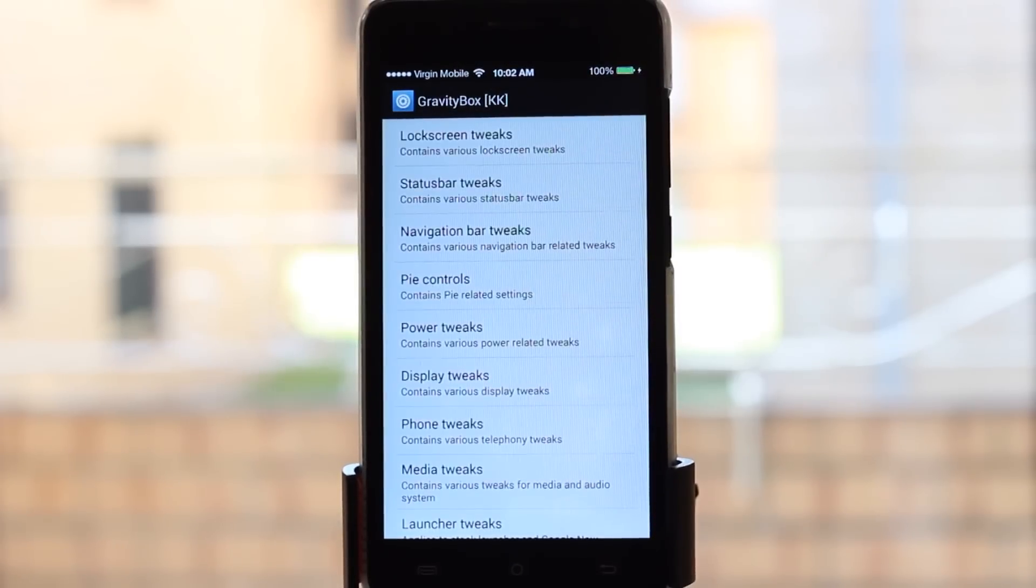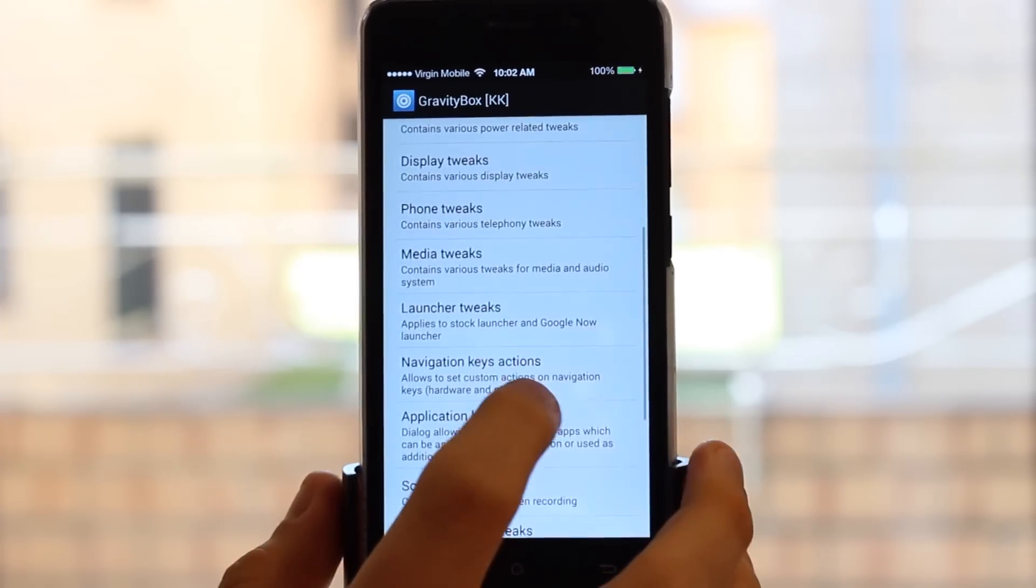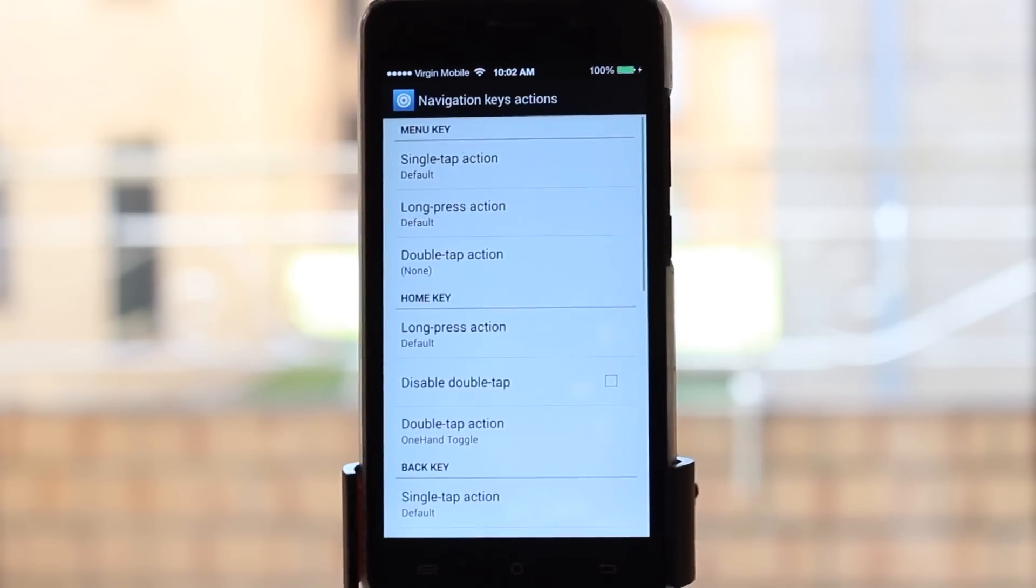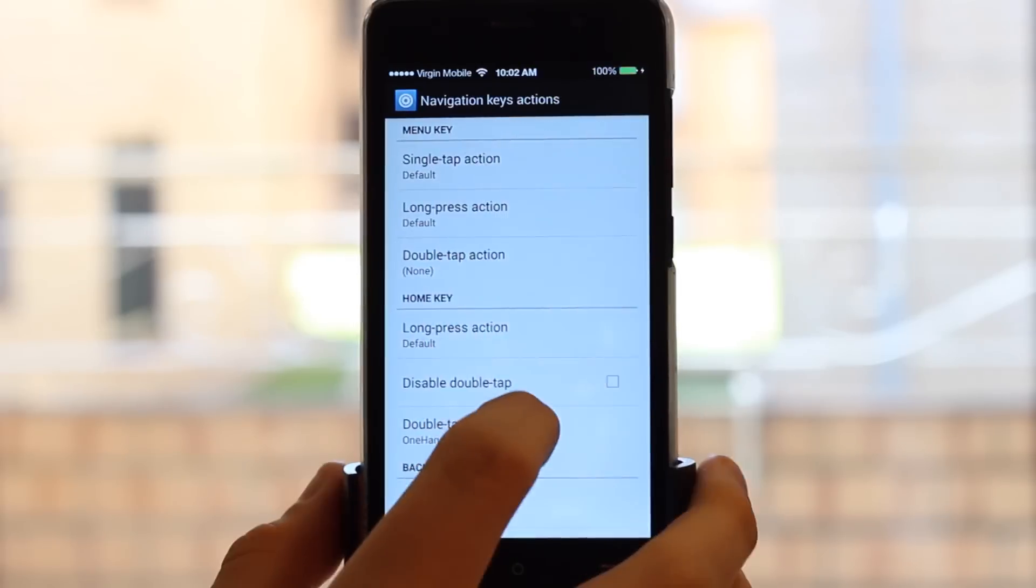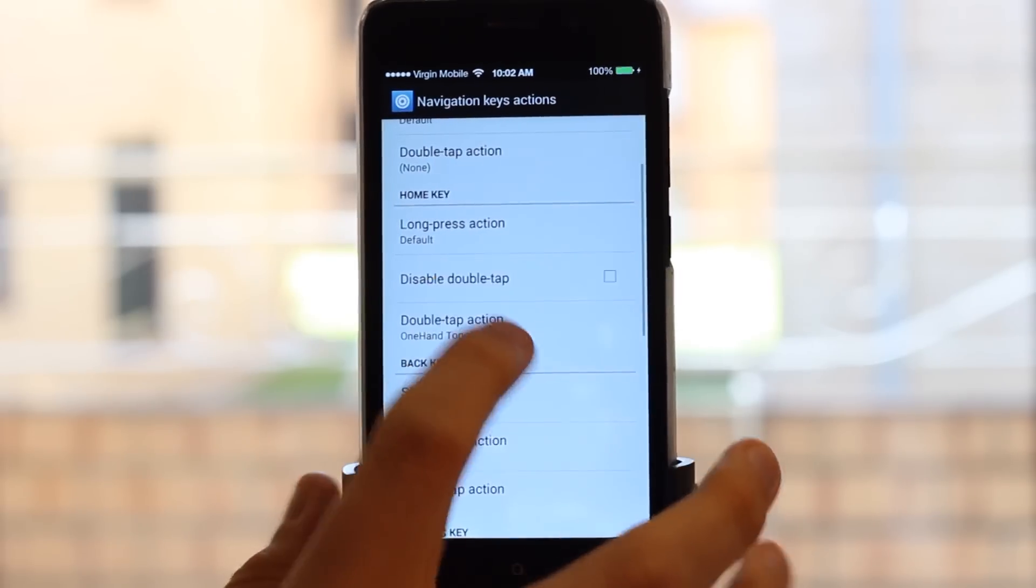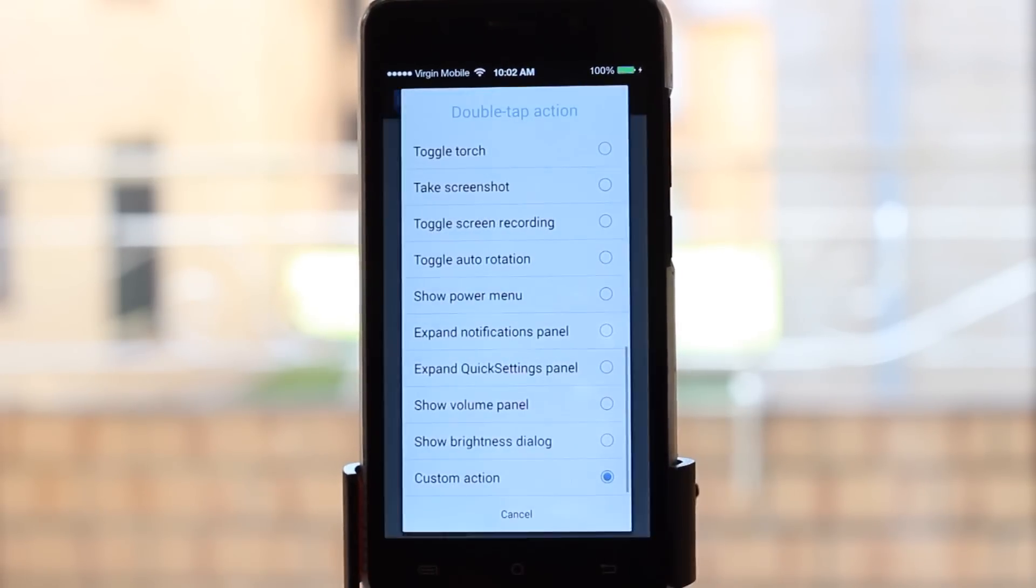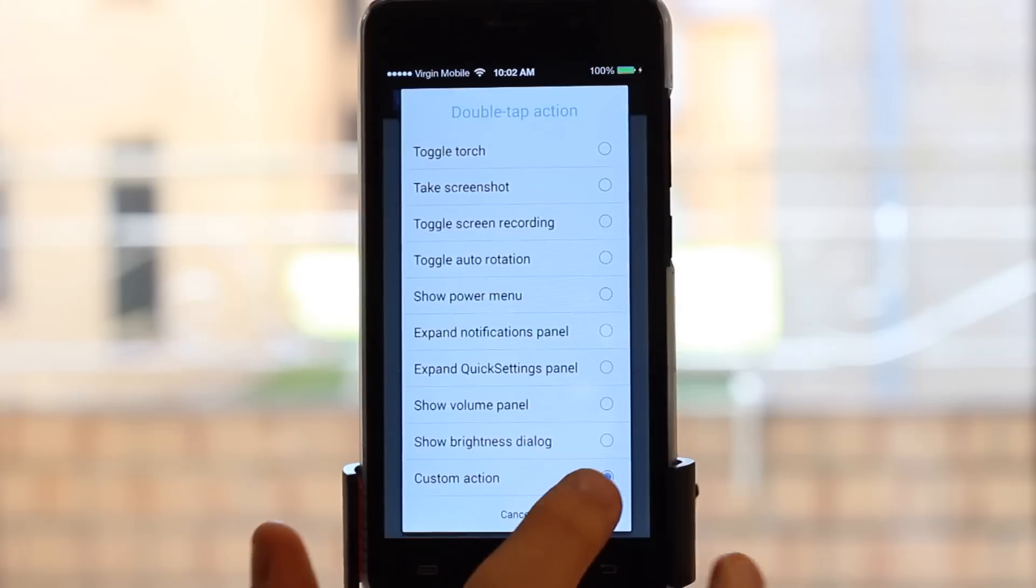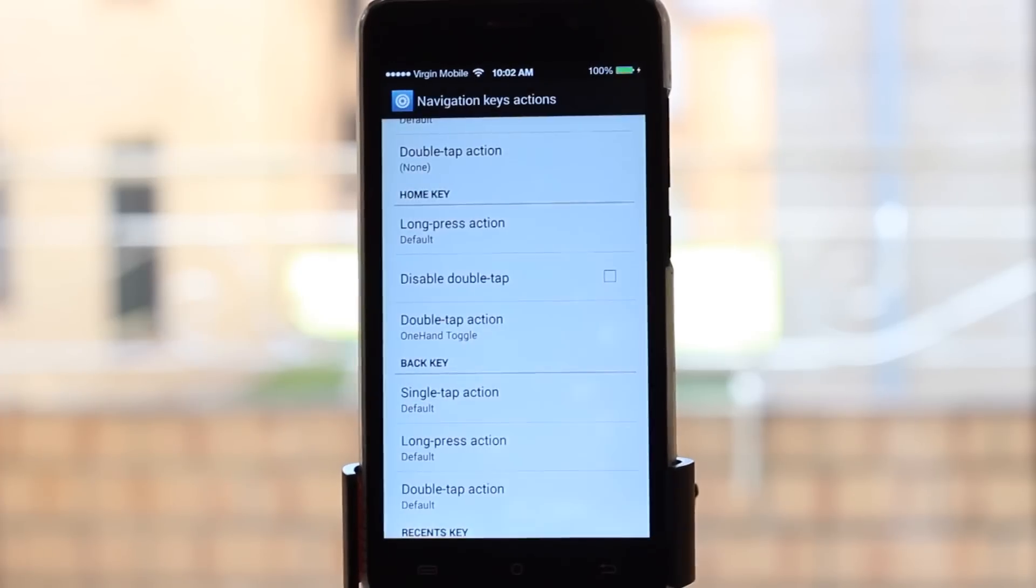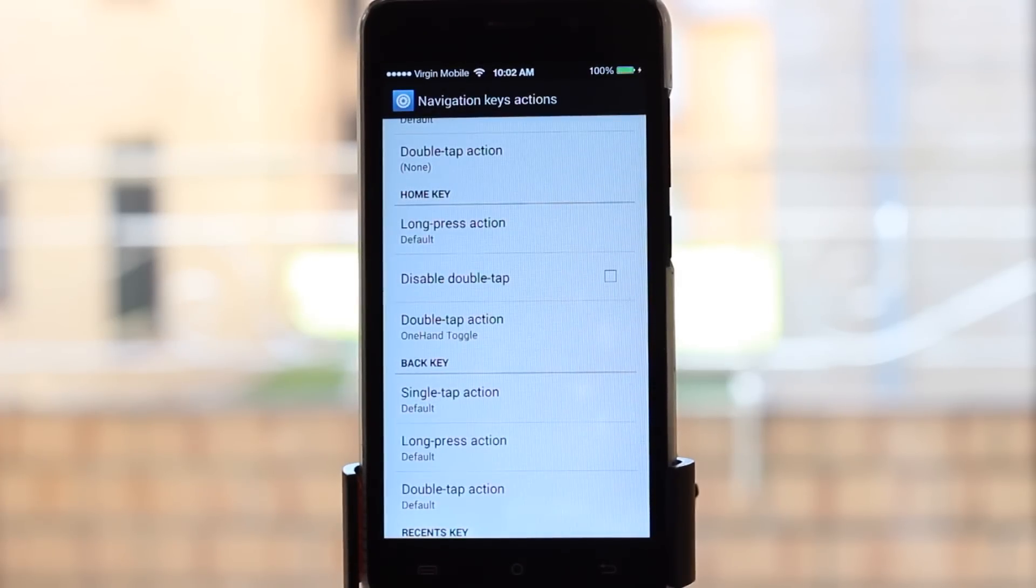Jump into that, then come down to Navigation Keys Actions and Home Key Double Tap Action. I've come to Custom Action and selected that, and it will bring up a list of apps.